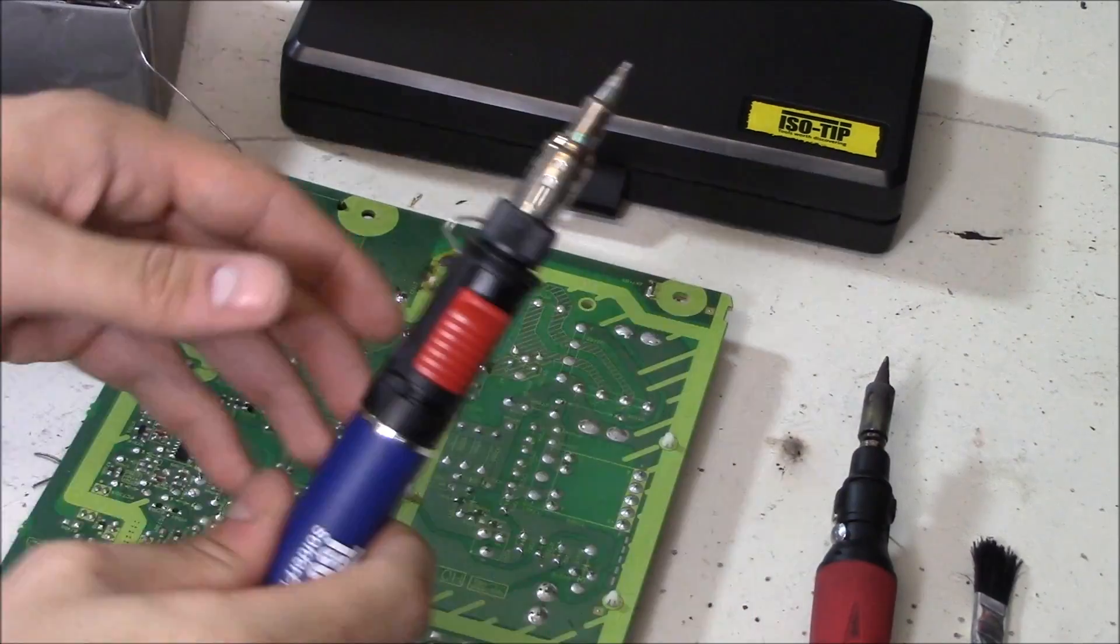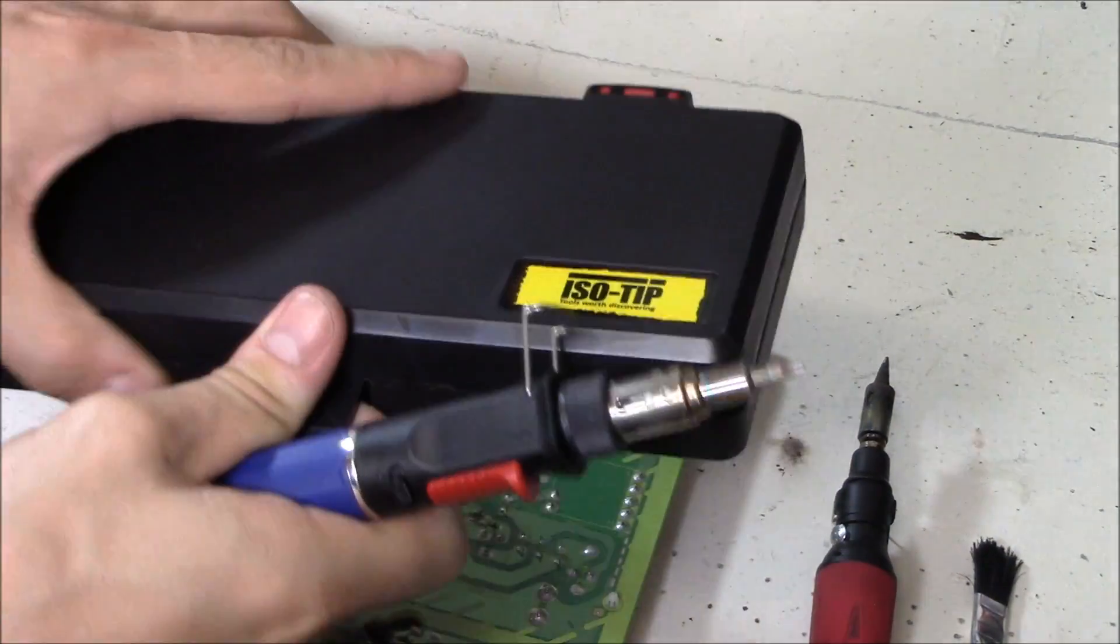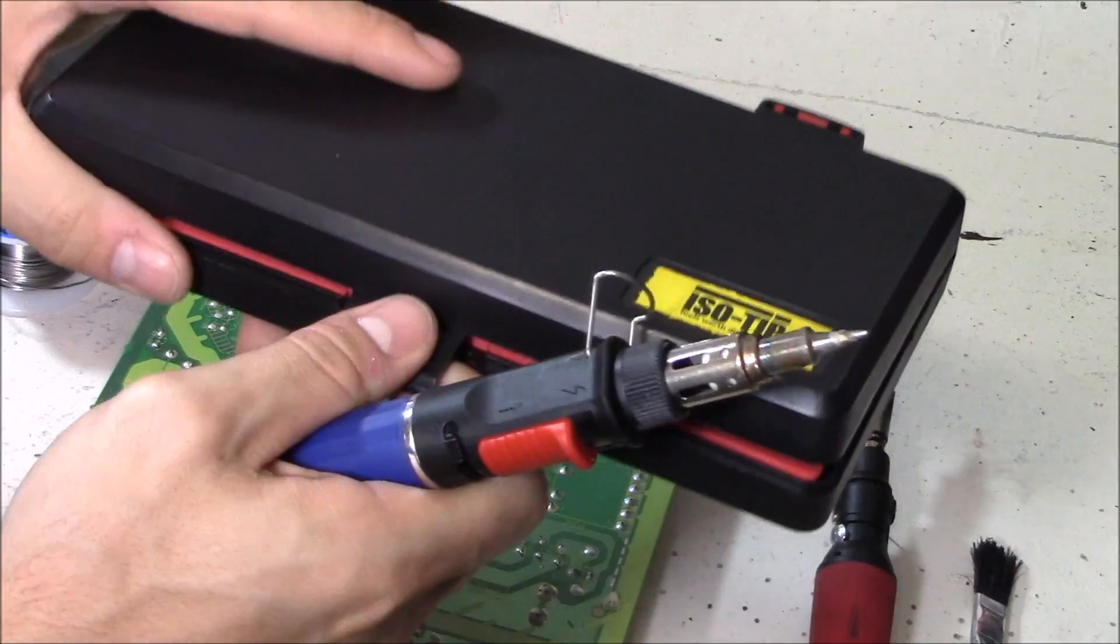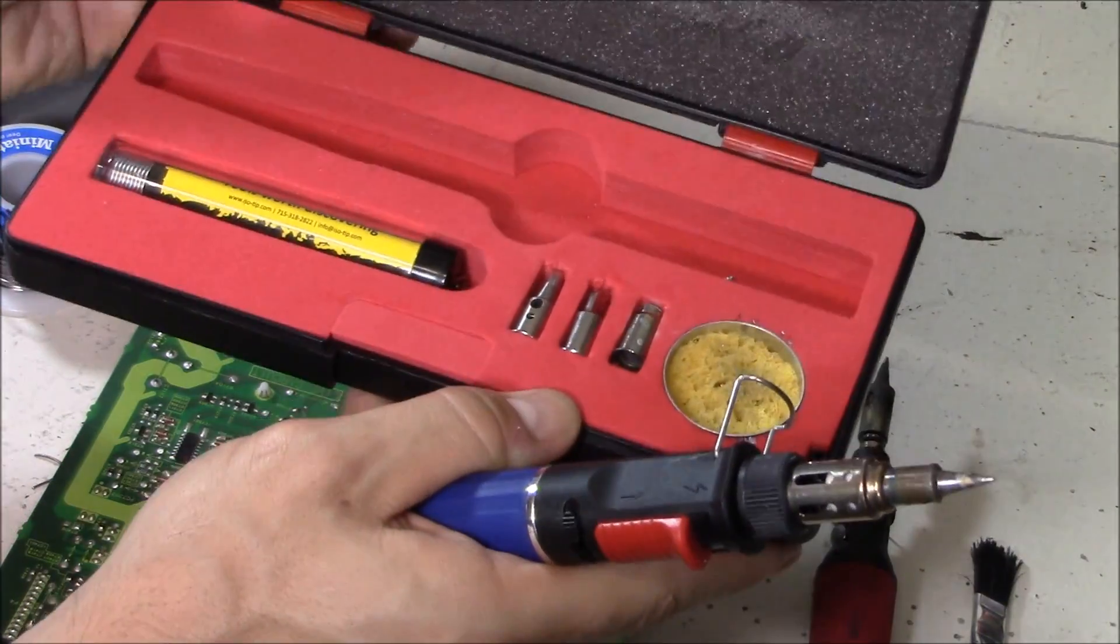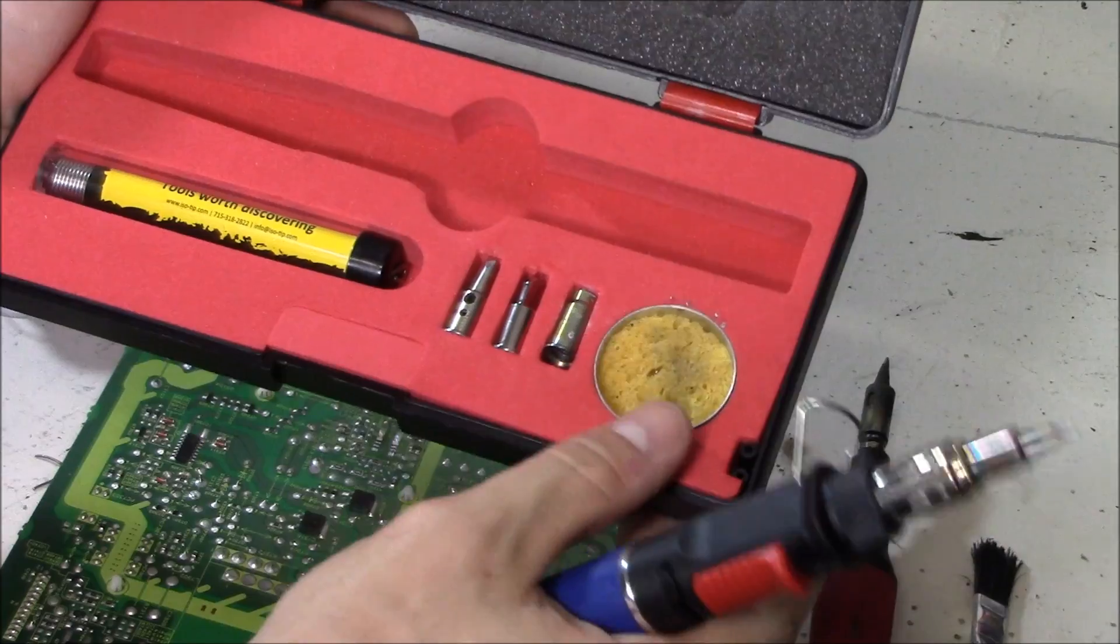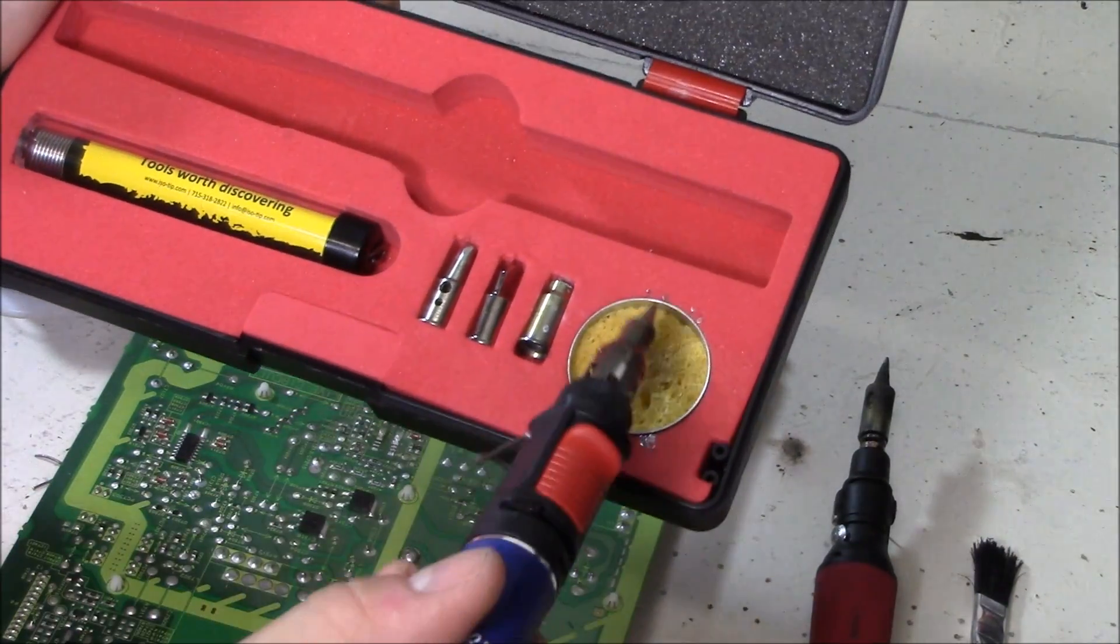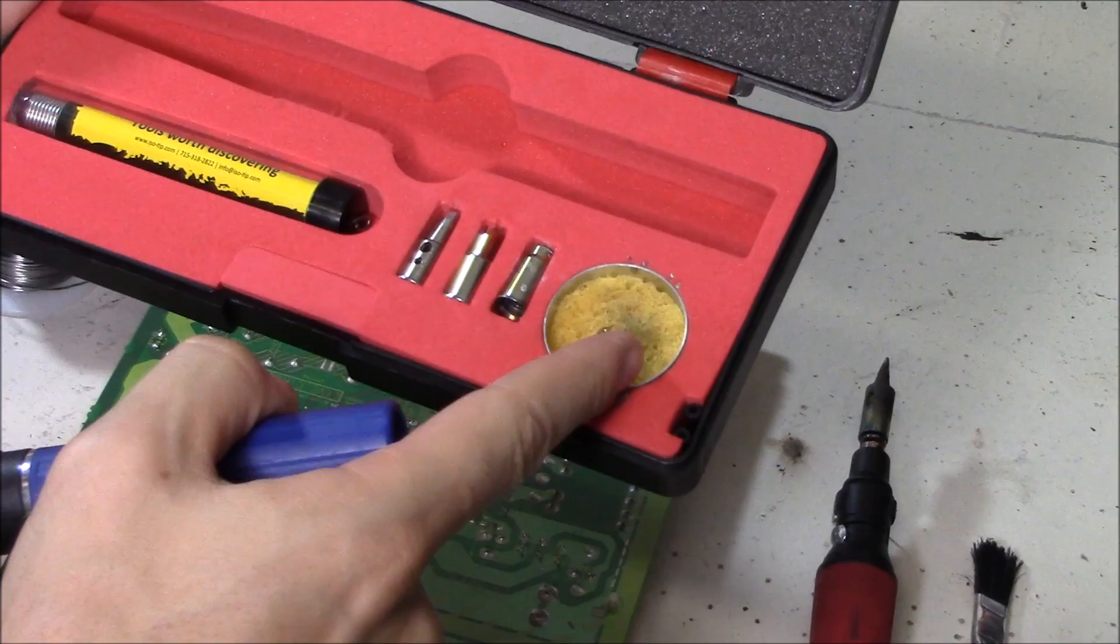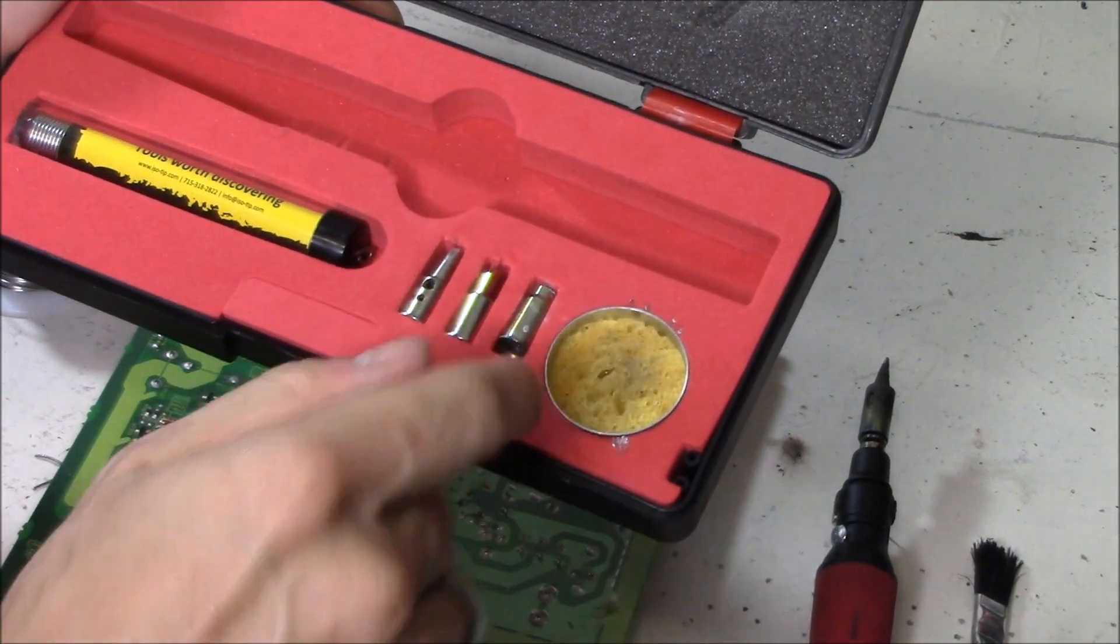But this guy right here works on heavy duty solder joints. Like big capacitors. If you have a heat sink you have to remove, I would use this one. It has a sponge right here. You just clean the tip after you wet the sponge. Really convenient. I love that they included that.